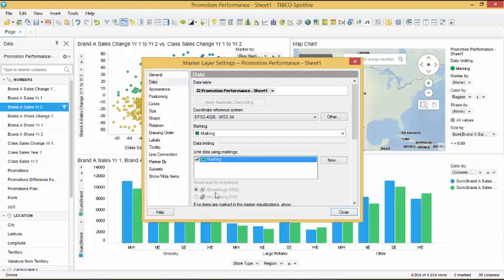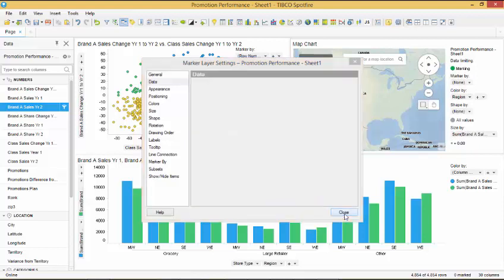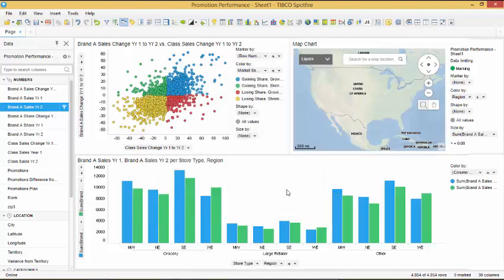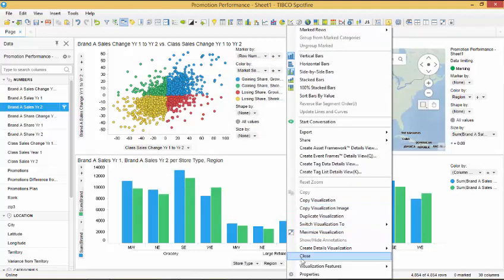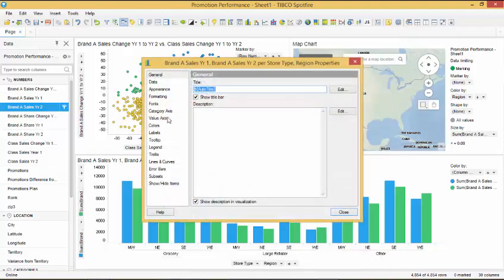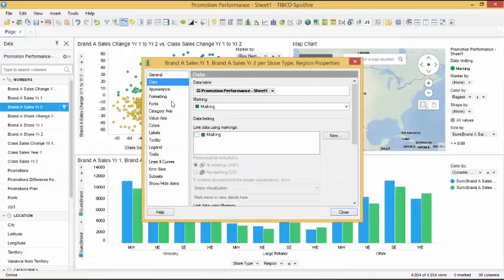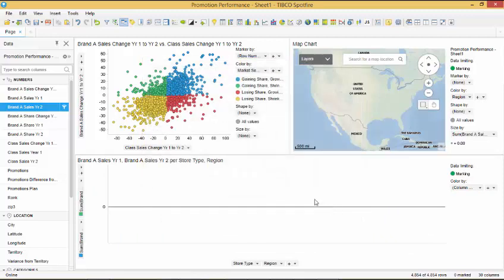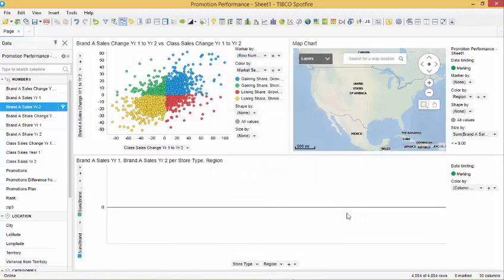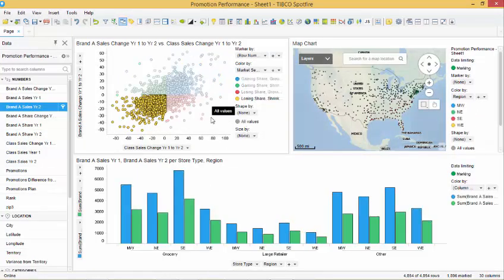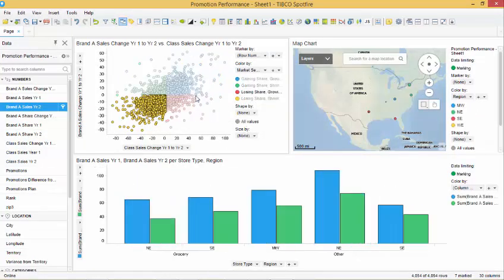We do the same limiting on the bar chart by accessing the properties menu and under data, limit to green marking and ensure that the dialog shows all data is selected. Any data that we select on our scatter plot will now filter dynamically to both the bar chart and the map chart.